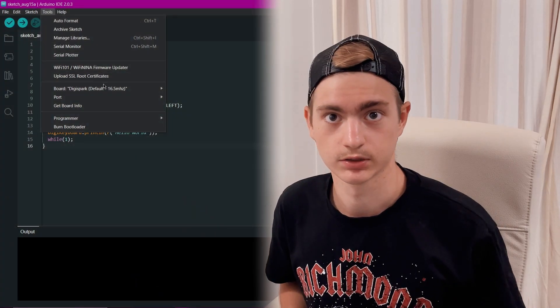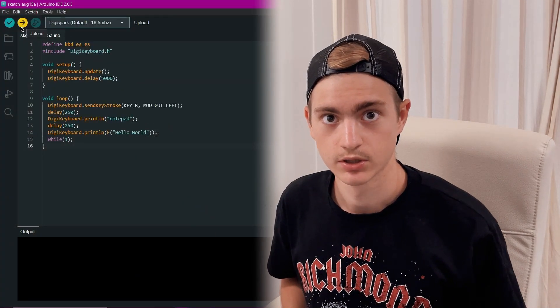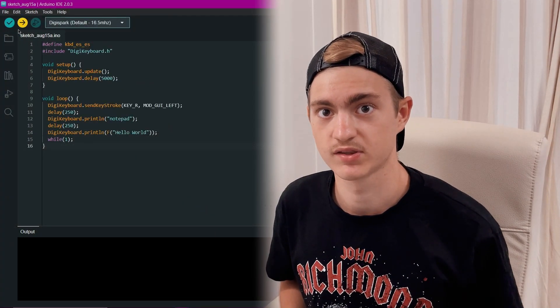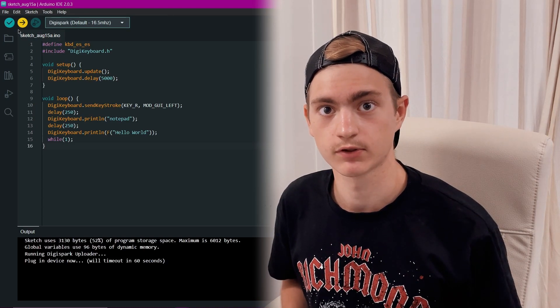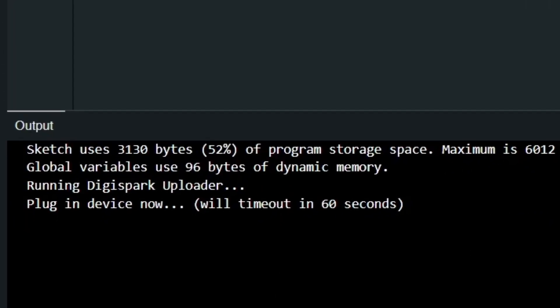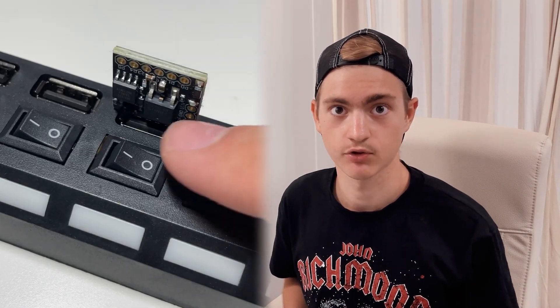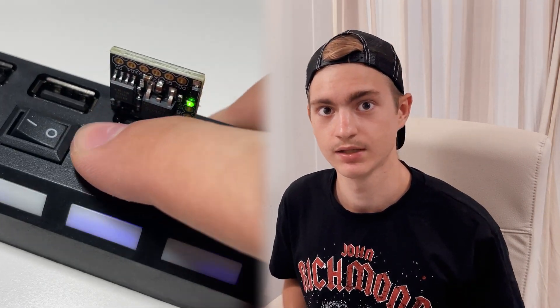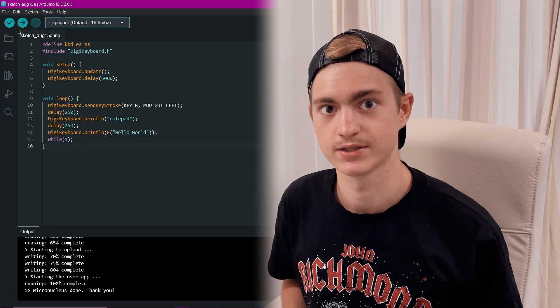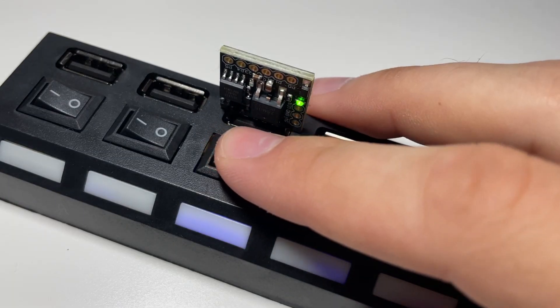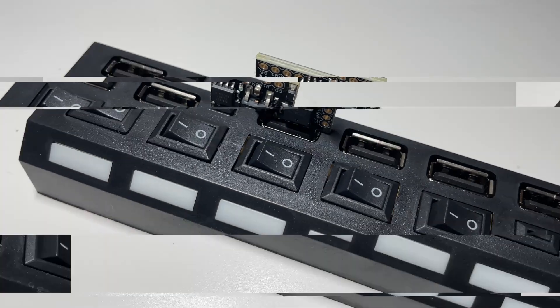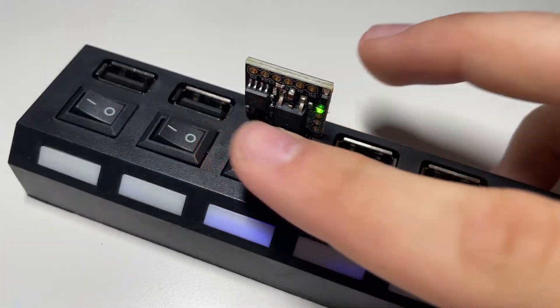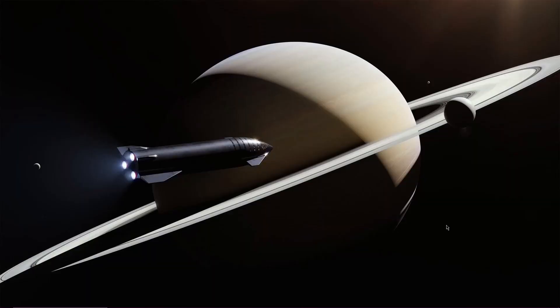Now let's upload this code to our microcontroller. But before that, take into account the peculiarity of DigiSpark: connect the device to USB only after the Arduino IDE starts the boot process. And now our code has been successfully uploaded to ATtiny85. When you connect this microcontroller to any computer, it will automatically open Notepad and print Hello World.